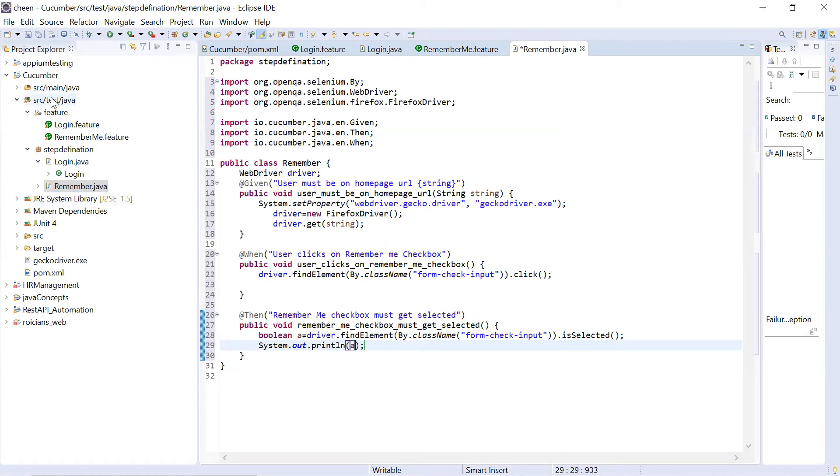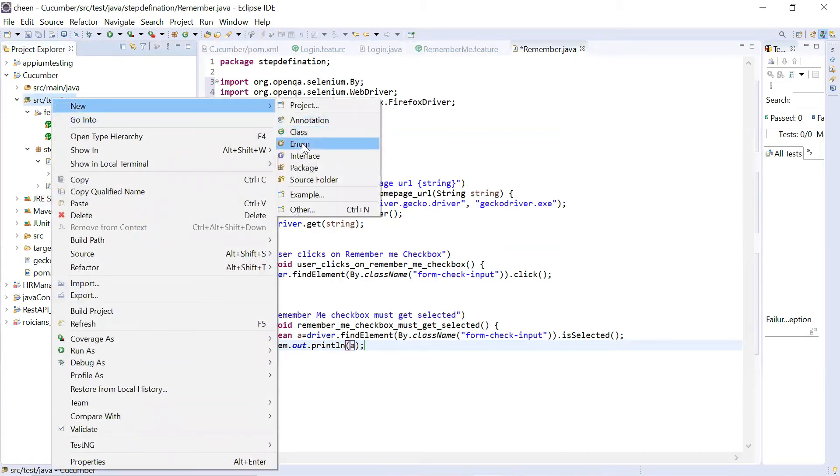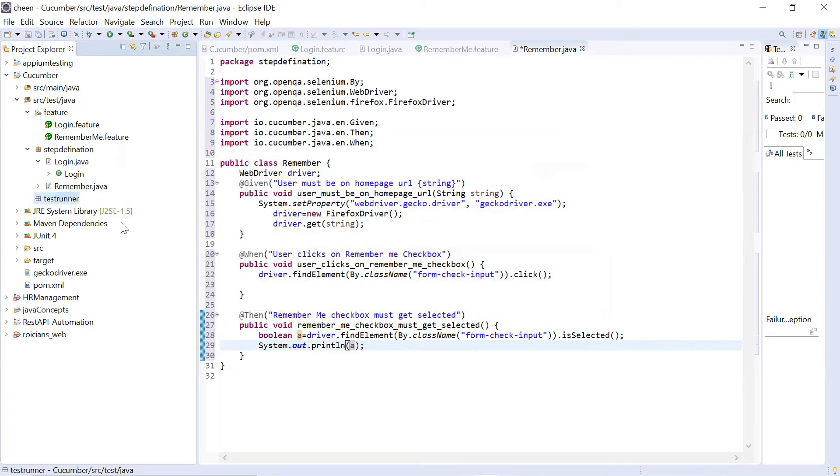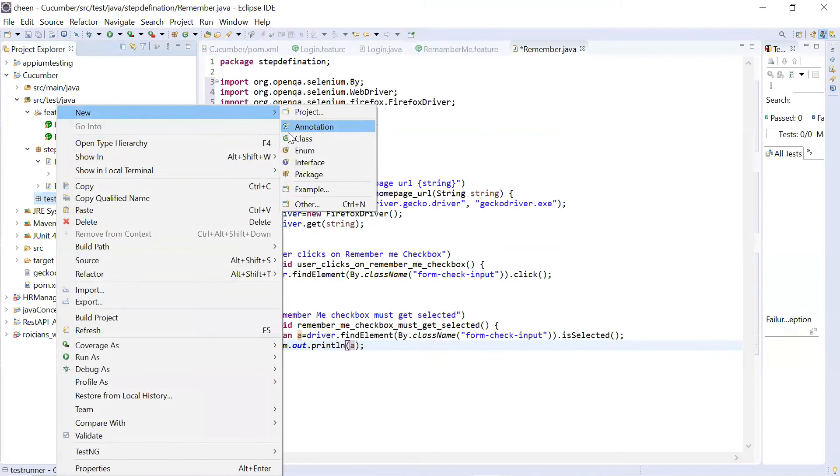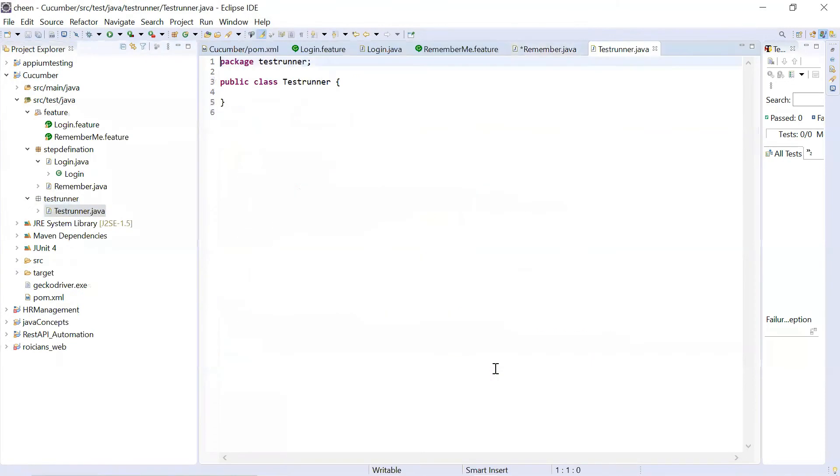So in order to do so, I'm going to create new package here. So new package. Naming it as test runner. Here I'll create a class. And I'll name it as again test runner. Finish. Okay. So we have created test runner.